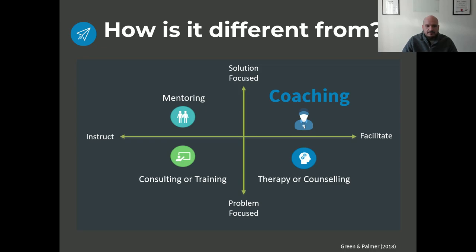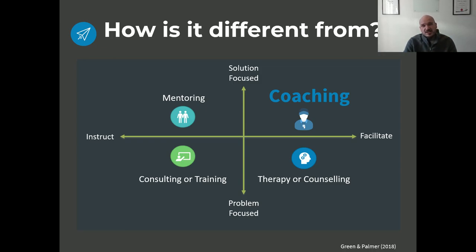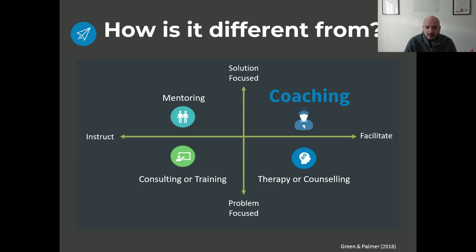If we look at mentoring, for example, it's a very positive-oriented approach — unscripted, but basically an older or more experienced person telling you what will work. It's solution-focused in that it wants you to become the best possible version of yourself, but it's very instructive in nature. The main difference is it's not a professional relationship — it's an informal relationship with someone more experienced. They kind of help you come up with solutions, but they tell you to do so in an unscripted manner.